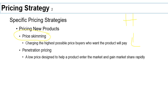Price skimming actually comes from farming and milk. In raw milk, what you get at the top of the bucket is a thick layer of fat — the cream — which floats because fat is less dense than water. To get the cream — the best part — you skim the milk. That's why charging a high price is called price skimming: you are taking the best part of the market, which is the top — those people who are willing to pay the most for your product or service.